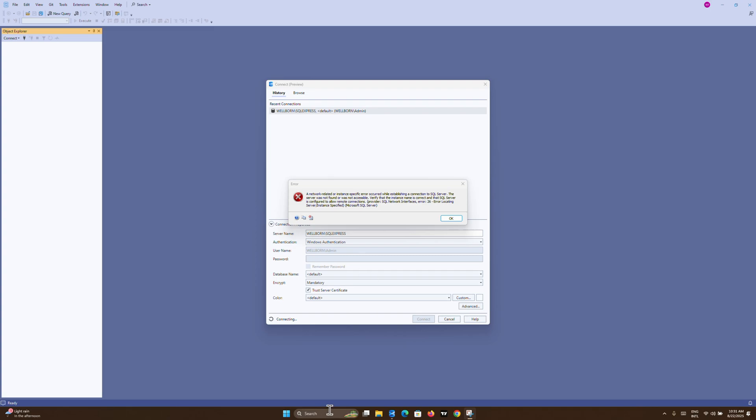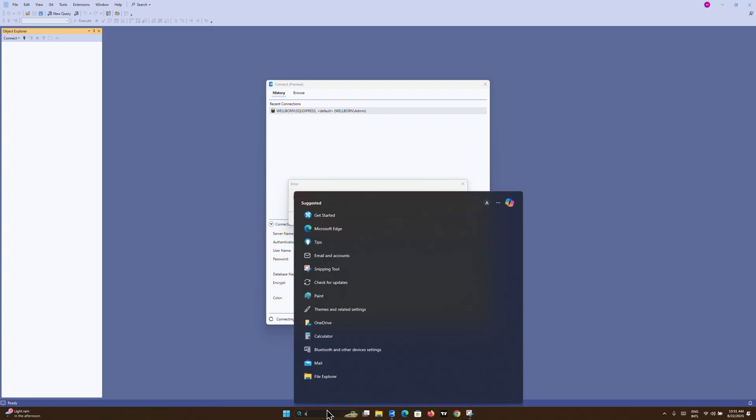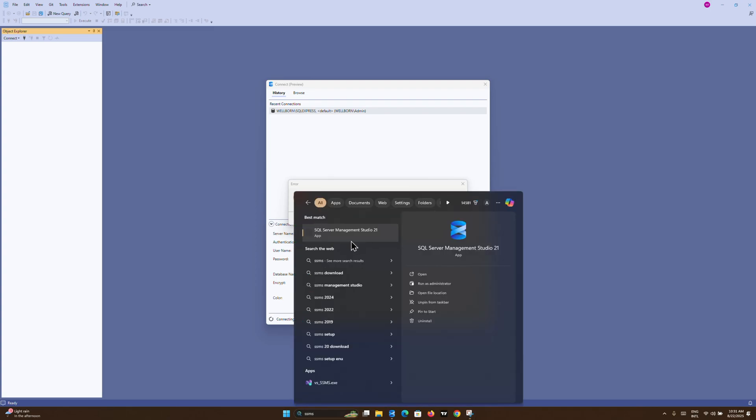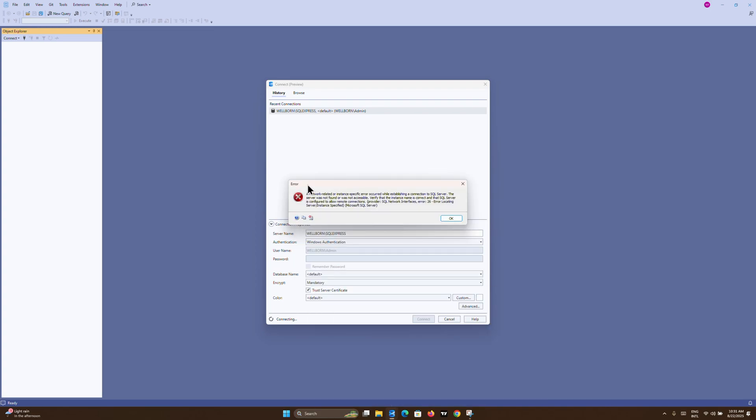I have the 2021 version of SQL Server Management Studio installed on Windows 11, and recently when I tried to launch it, I encountered this error message that says: 'A network-related or instance-specific error occurred while establishing a connection to SQL Server.'